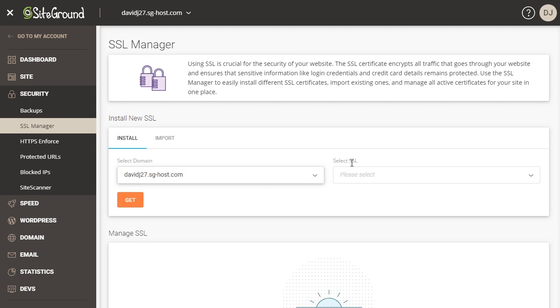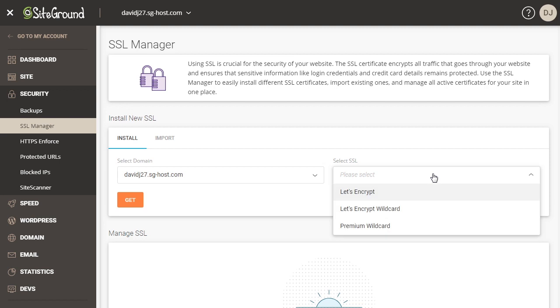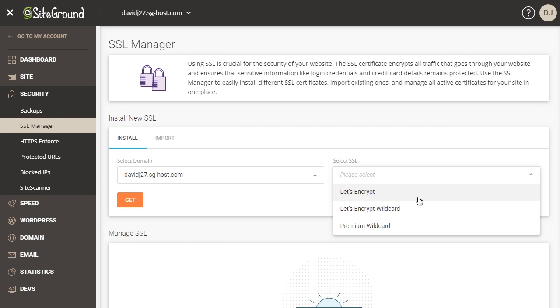And then for the SSL certificate that we're going to select, we're going to choose the option between the Let's Encrypt or the Let's Encrypt wildcard. Now depending on what you use your website for will determine which certificate you're going to use. So for instance, if you're not going to have a lot of subdomains on your website, then you only really need to use the Let's Encrypt SSL certificate.